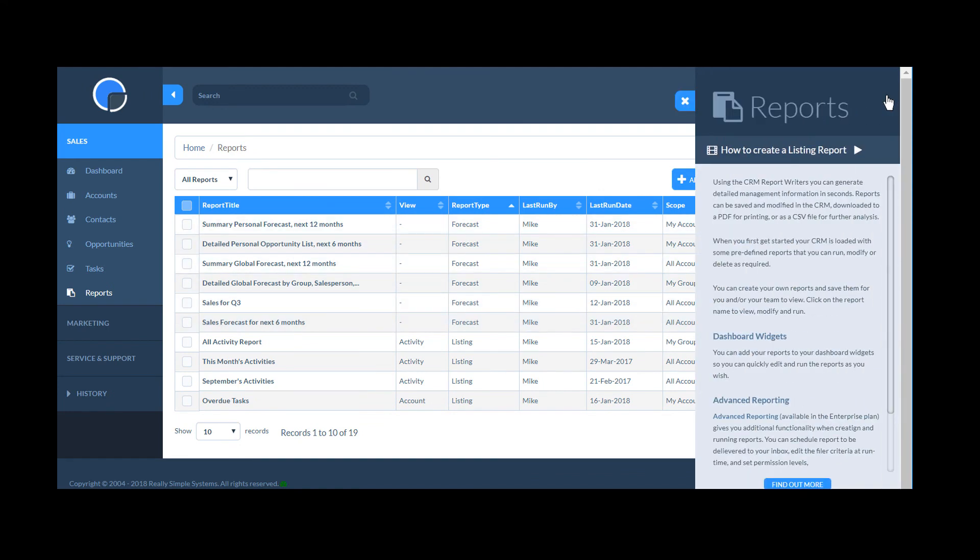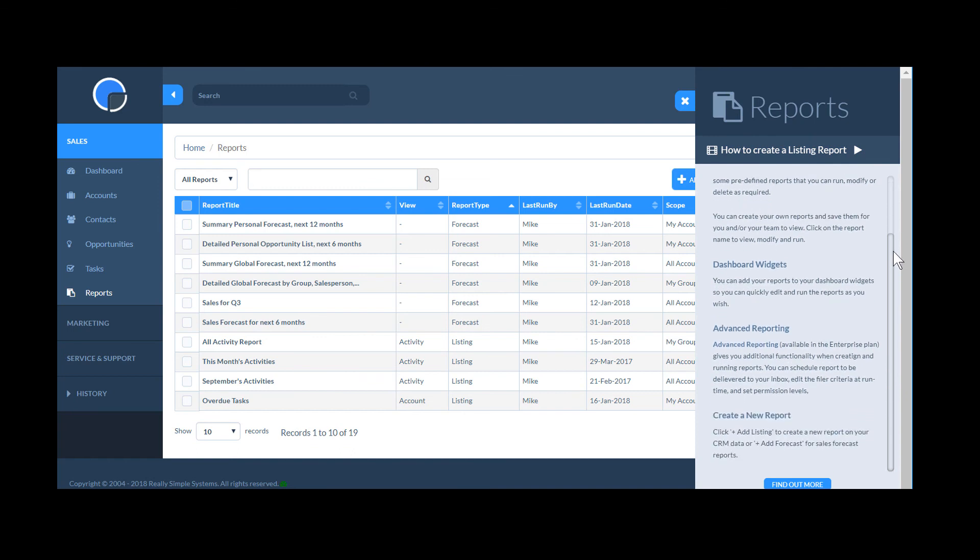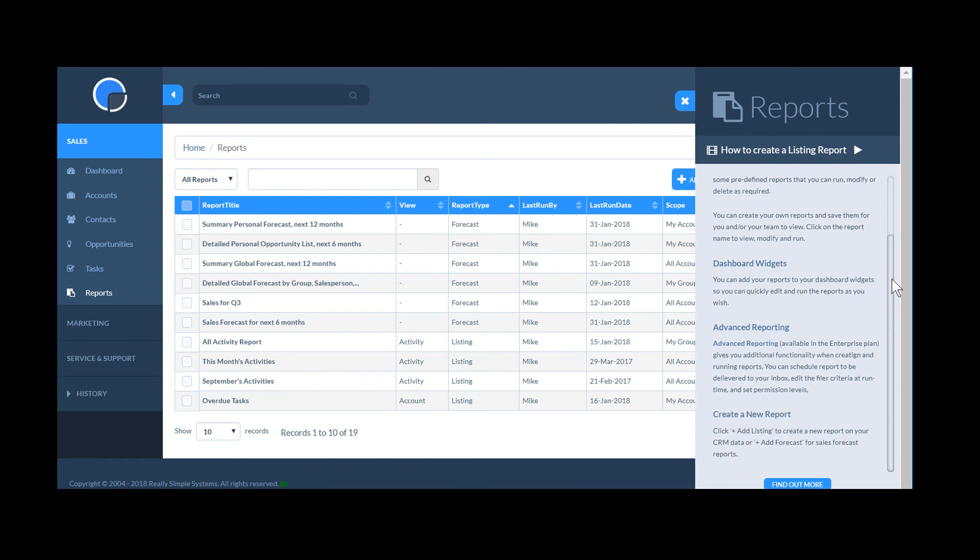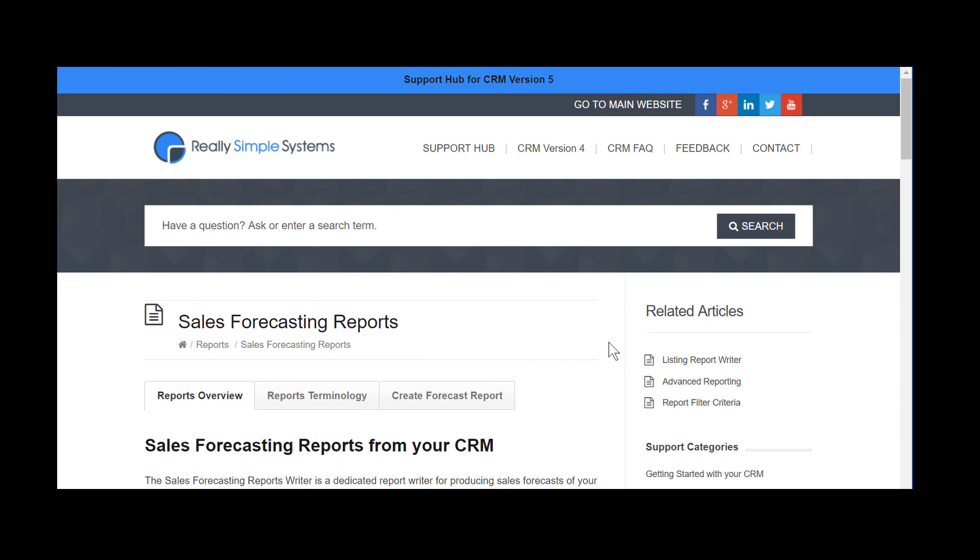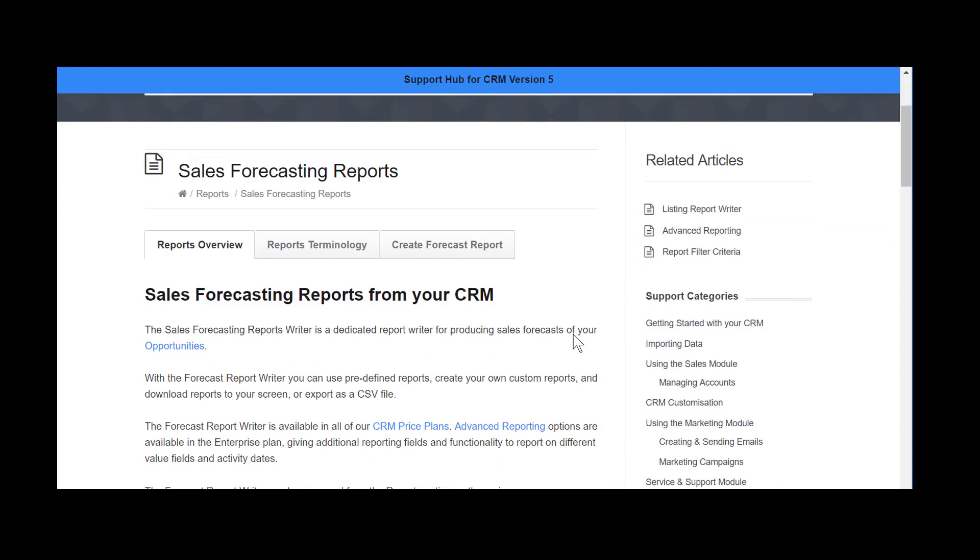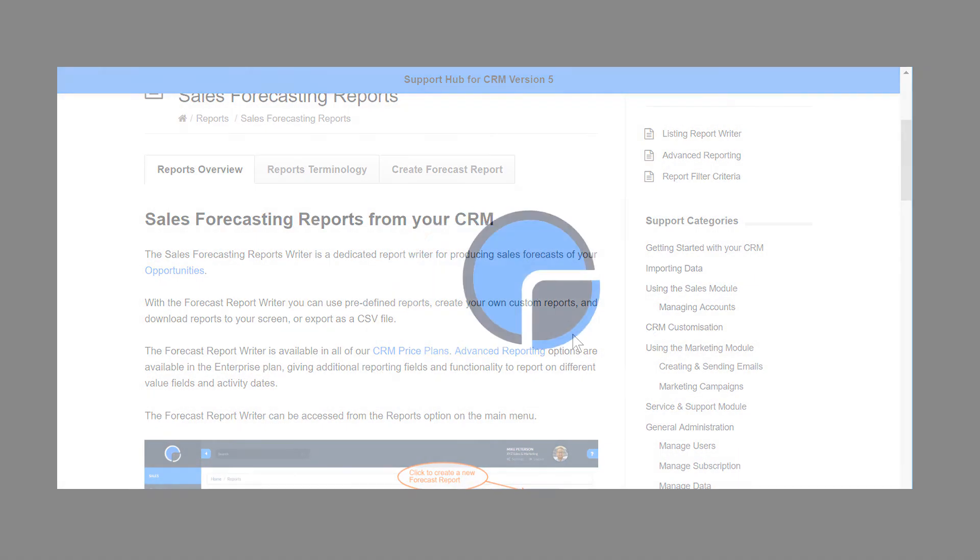If you need more help to run reports, don't forget to use the help drawers in your CRM pages. Here you can click through to our Support Hub where you'll find further resources.